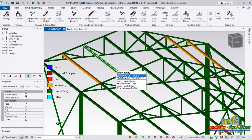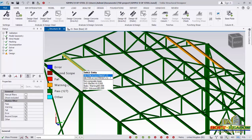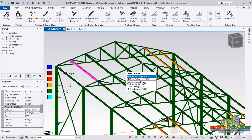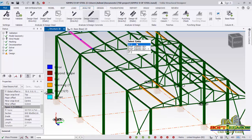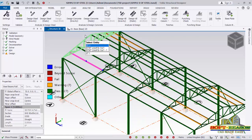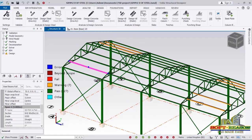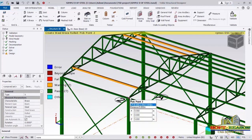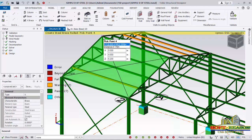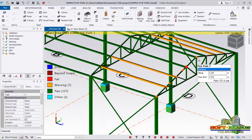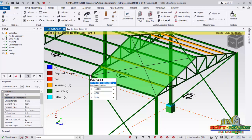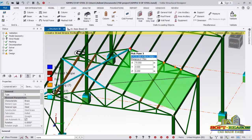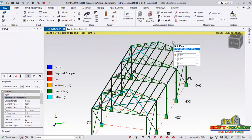You'll notice that some members have now passed, but one is still showing a warning. Checking it — it's still 90×90. So what we need to do is add back the roof braces. Go to the Model tab, select X-Brace, pick the first point, second point, third point, and the last point to place it. Do the same for the remaining panels — repeat the process to place the X-braces in all bays.